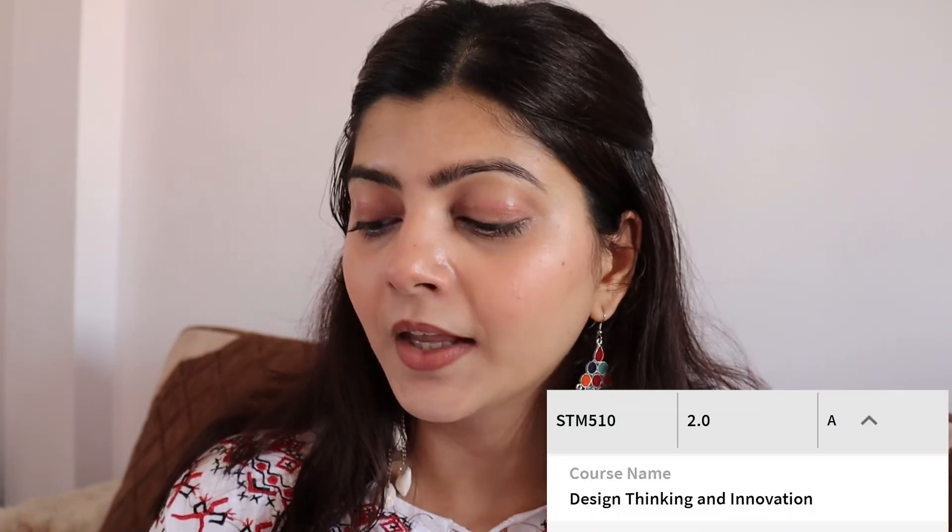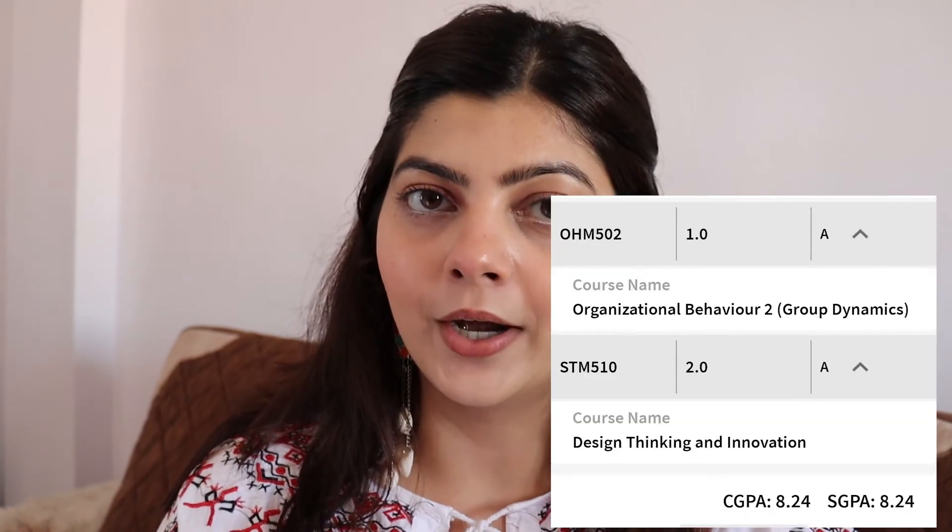The last subject is Design Thinking and Innovation. This was a really interesting subject — you have to create startup ideas and think creatively. As the name suggests, you are taught how to become innovative, how to innovate, and how to go through that whole curve of innovation. It was a very good subject for me and I got an A grade again. My total CGPA is 8.24 right now, as you can see on your screens.